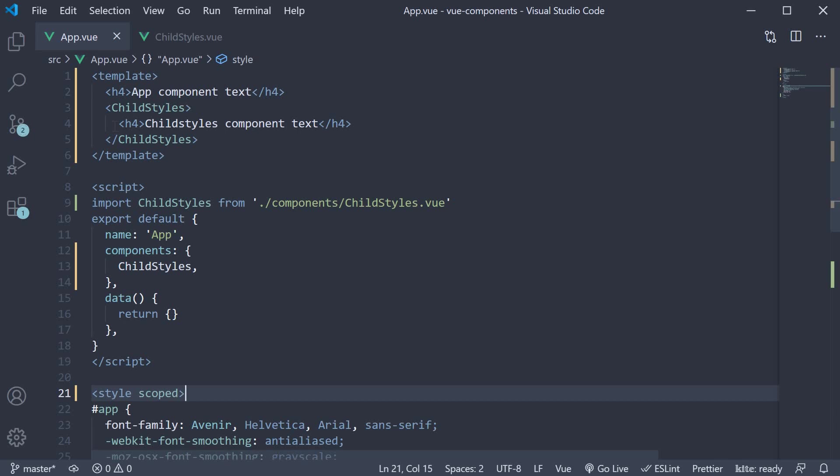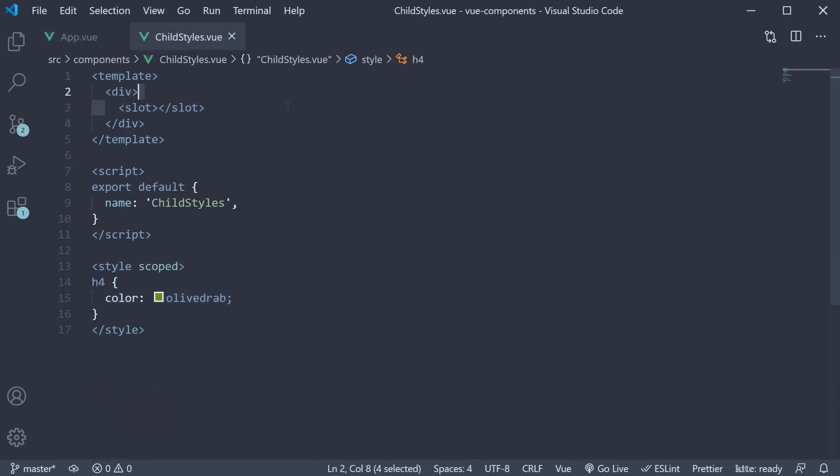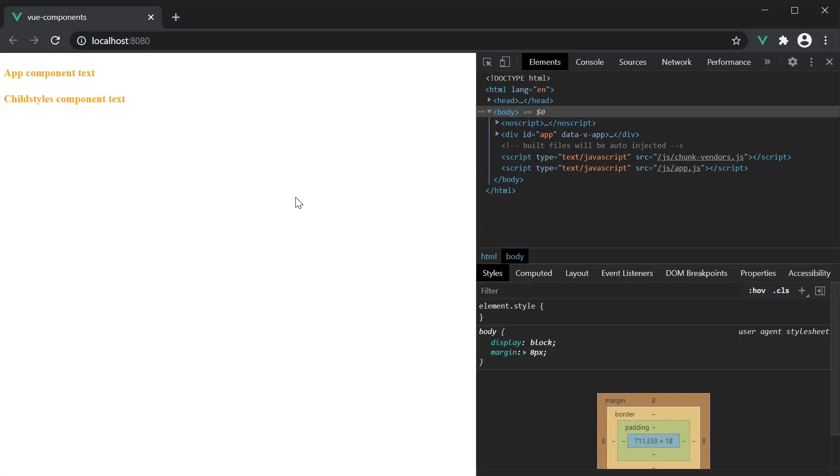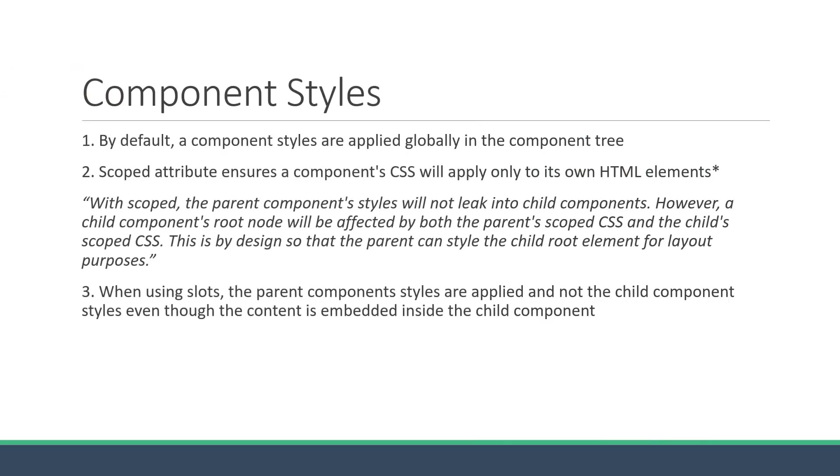If we save the file and take a look at the browser, you can see that both the elements are now orange colored. So this is the third point to keep in mind. When using slots, the parent component's styles are applied and not the child component's styles, even though the content is embedded inside the child component.